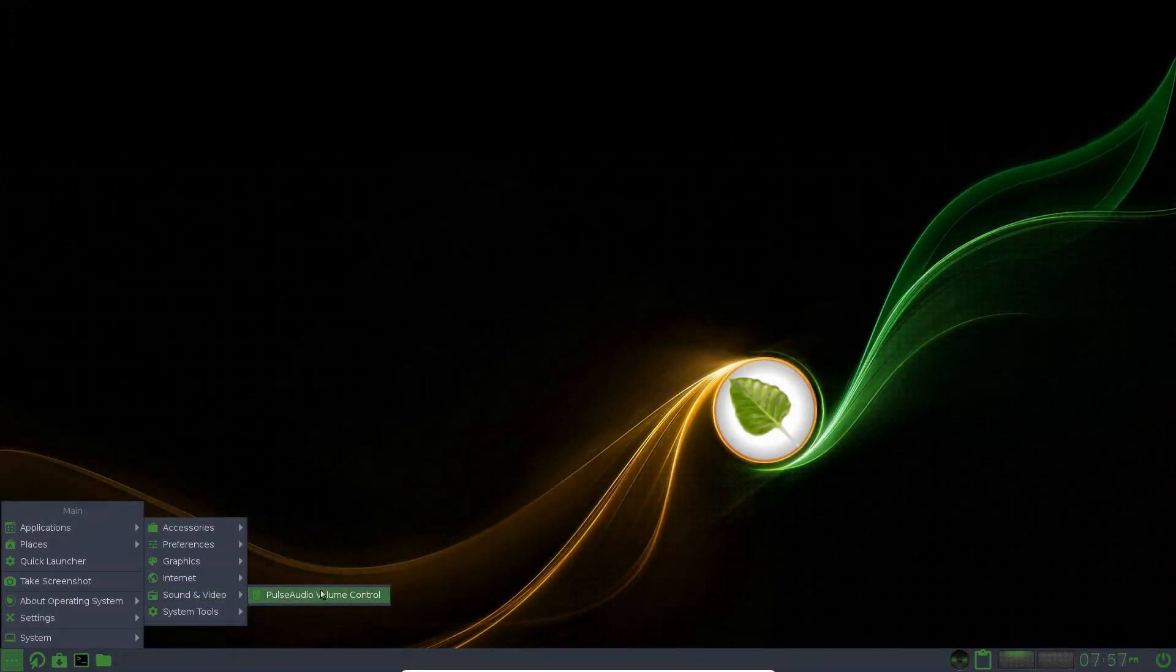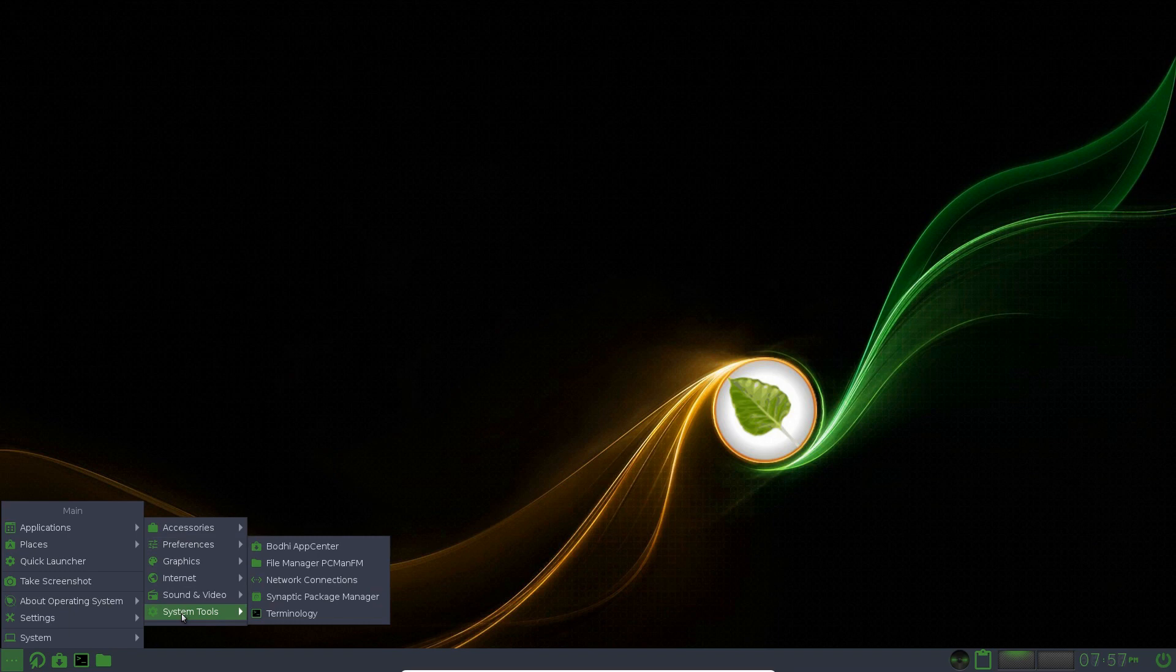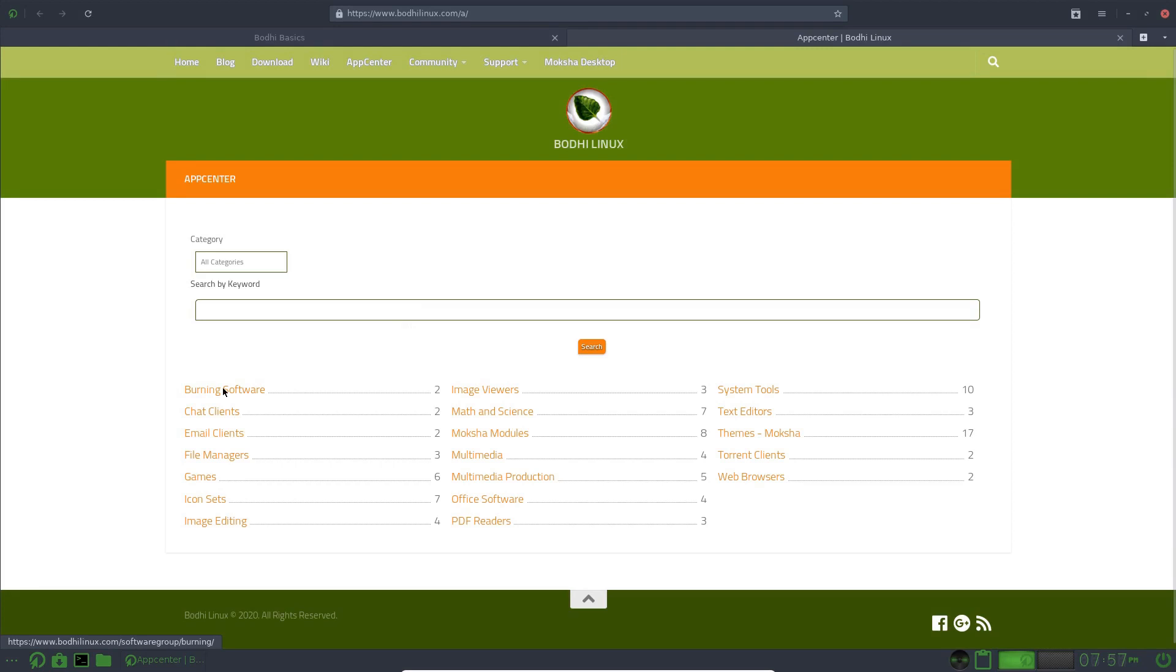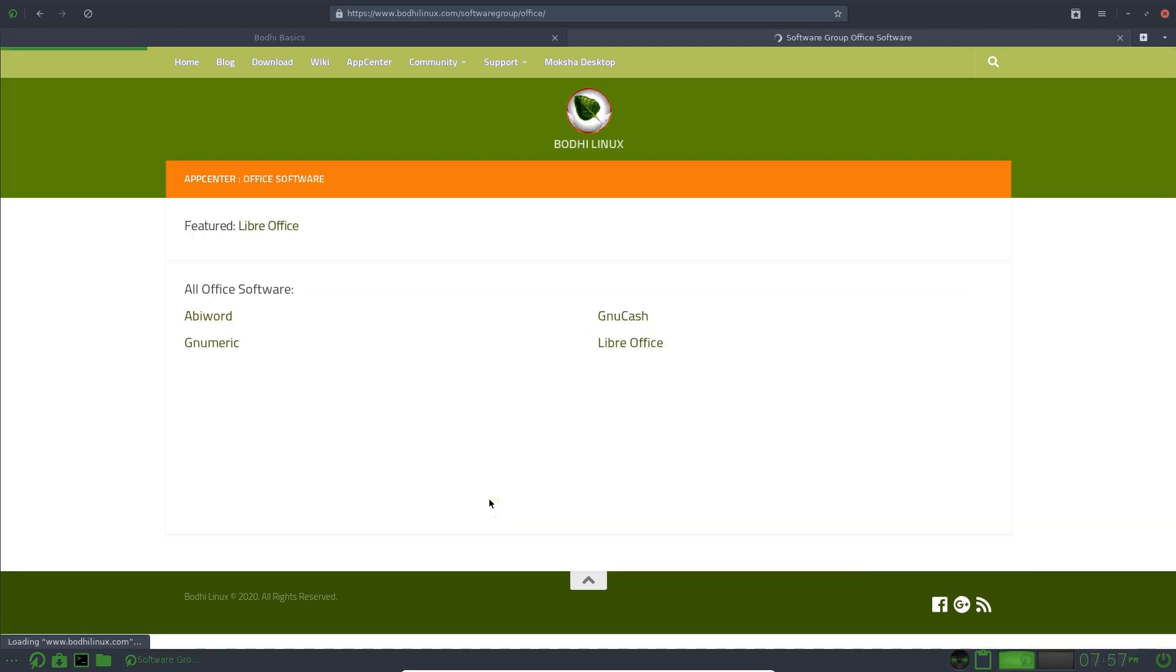Sound and Video, Pulse Audio Volume Control and System Tools. So we've got the Bodhi App Center, which is an online feature. So then you can choose a category here and choose what you'd like to install. For example, Office Software,